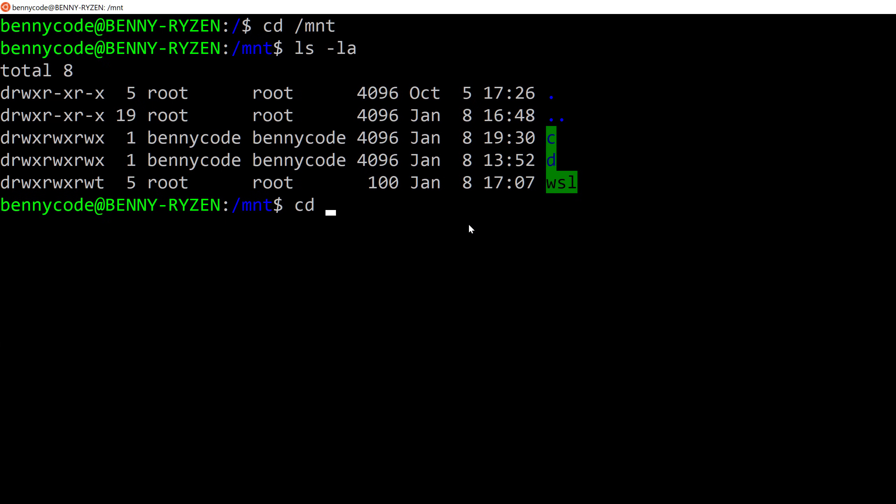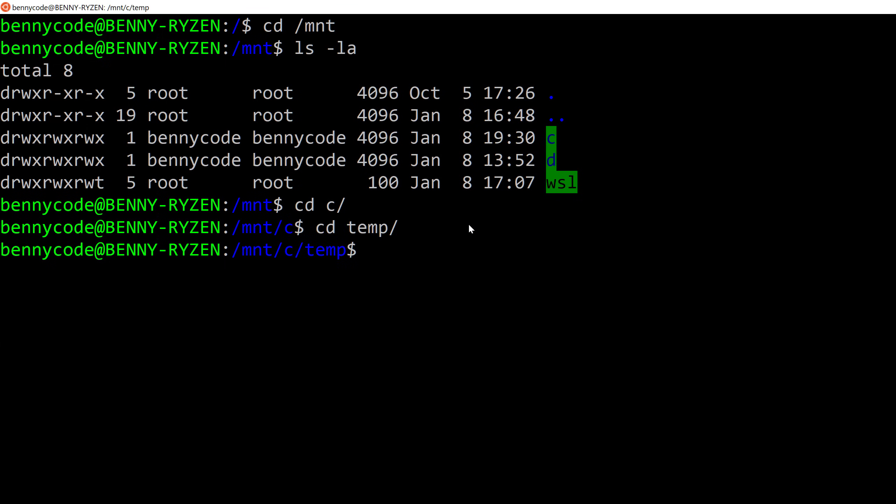And if I cd into c, then I will see my temp directory, and here I will just create a new directory which I will call from Ubuntu.